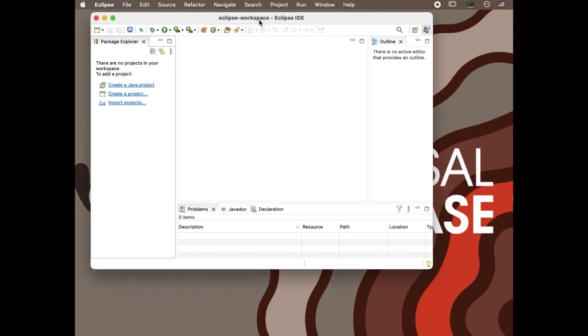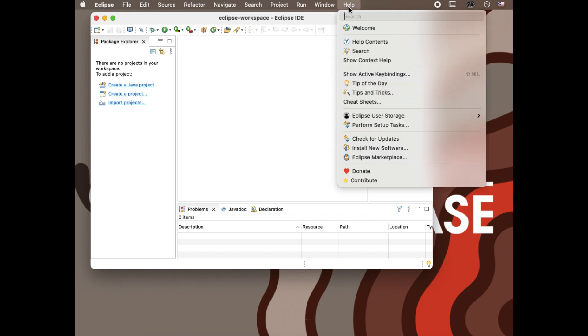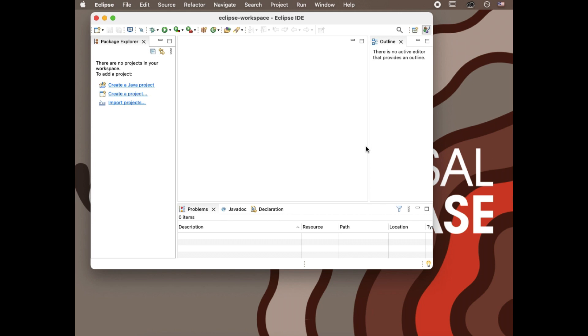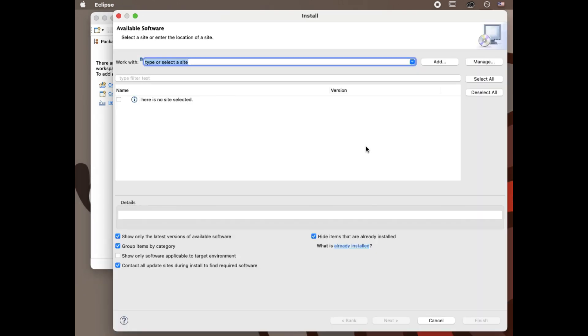The second method is available in Eclipse itself. Open the main menu, choose Help, then Install New Software. Paste https://dbeaver.io/update/CE/latest/ into the work with field and press enter.